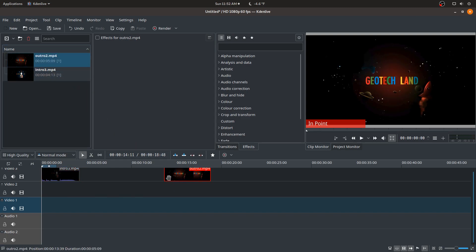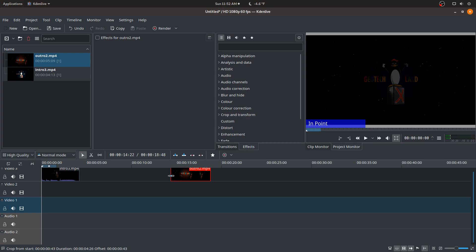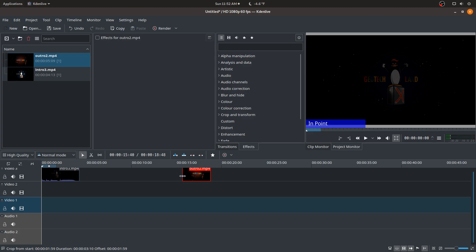Right now we're by default in the selection tool, and if you wanted to just shorten this clip, you would just click on the edge and you can drag it to the side here.